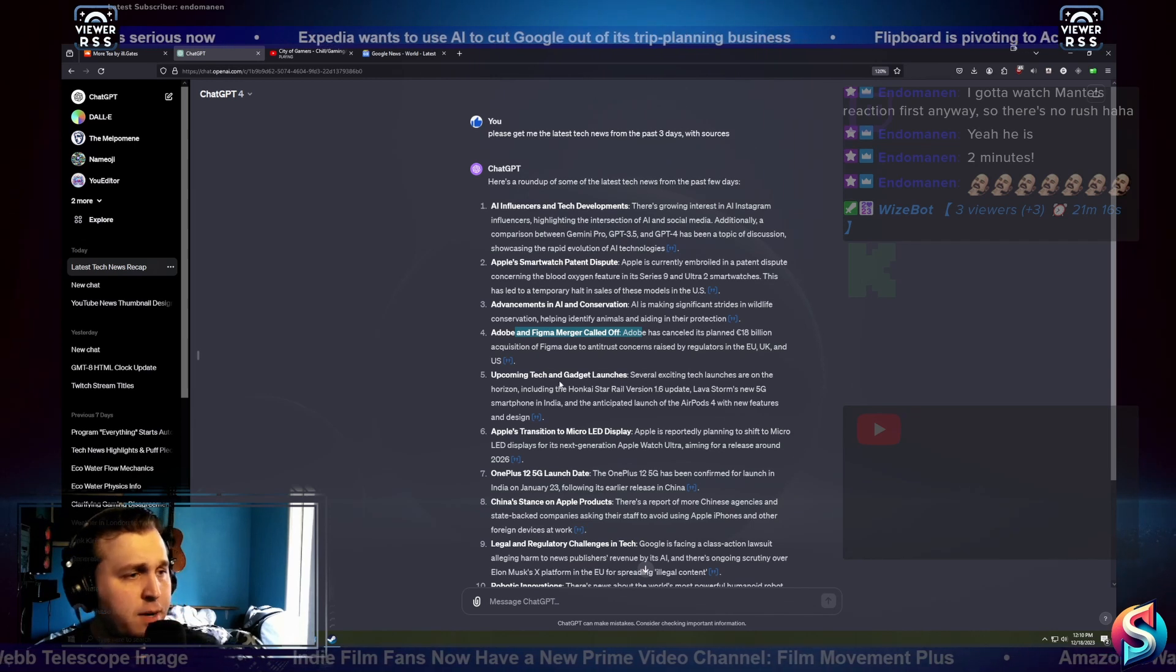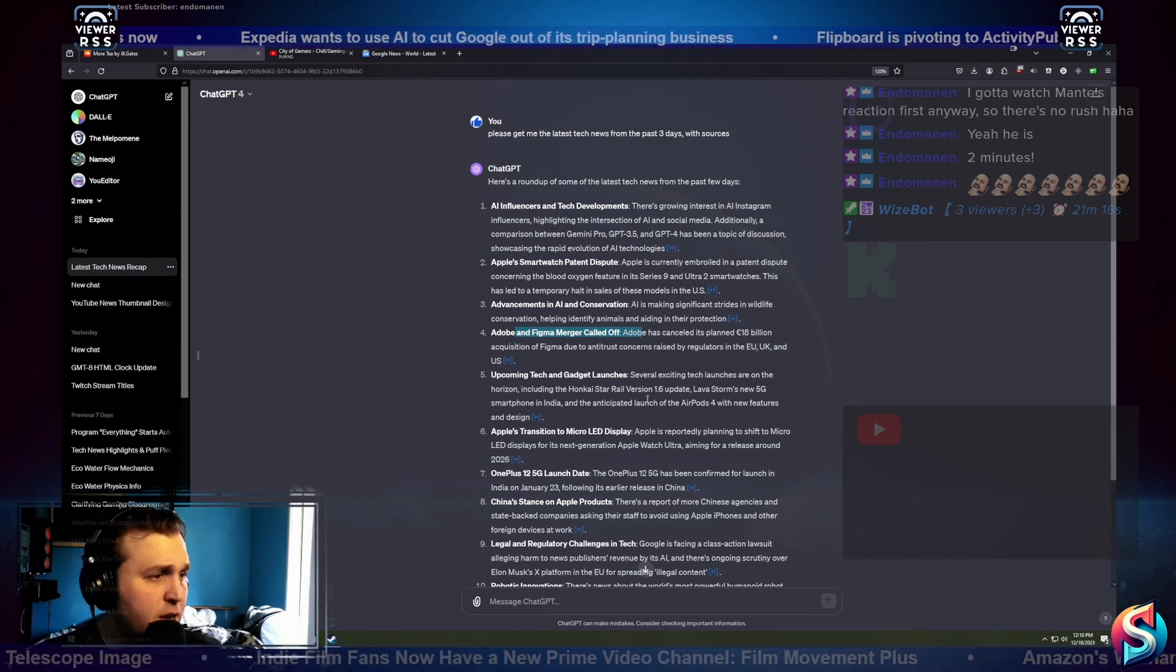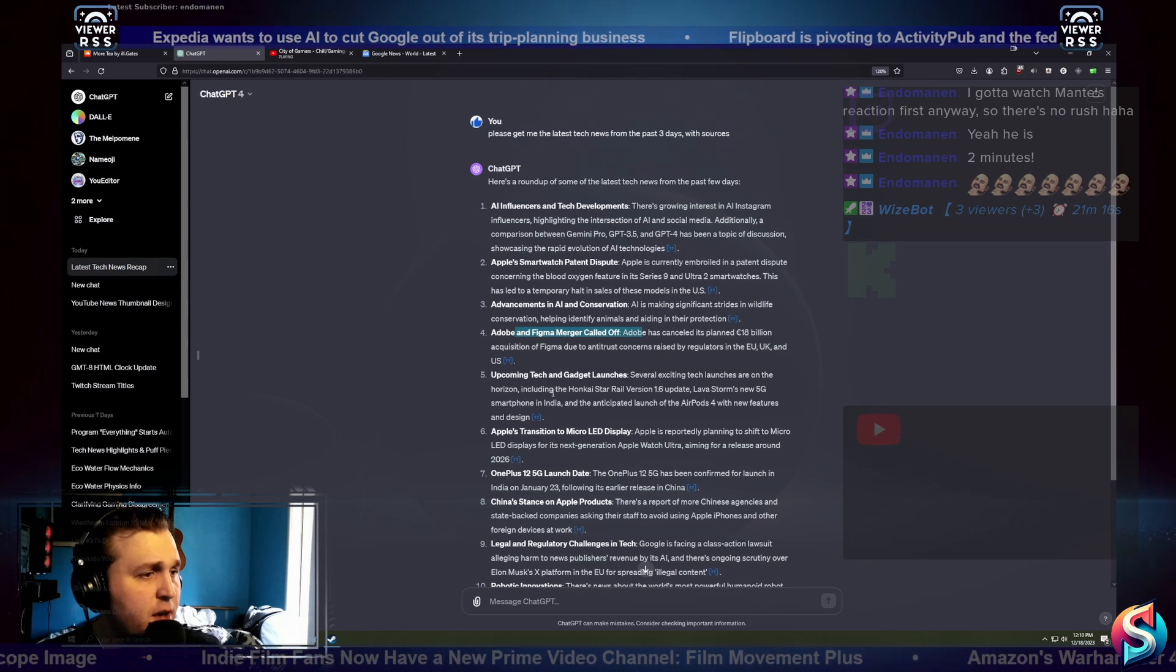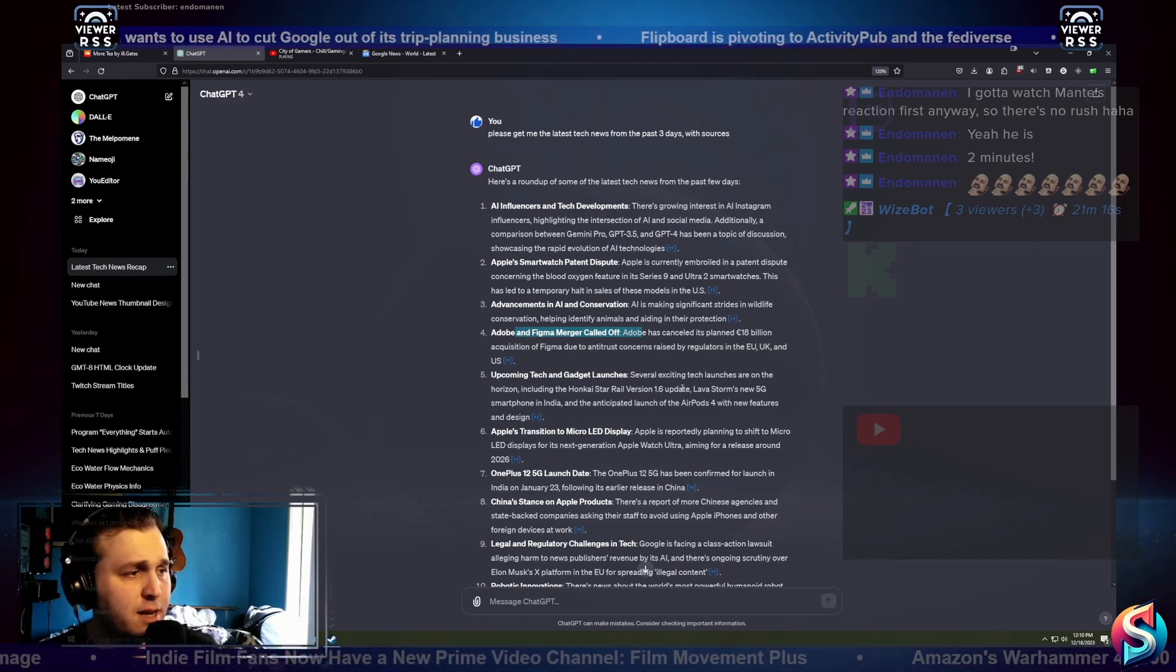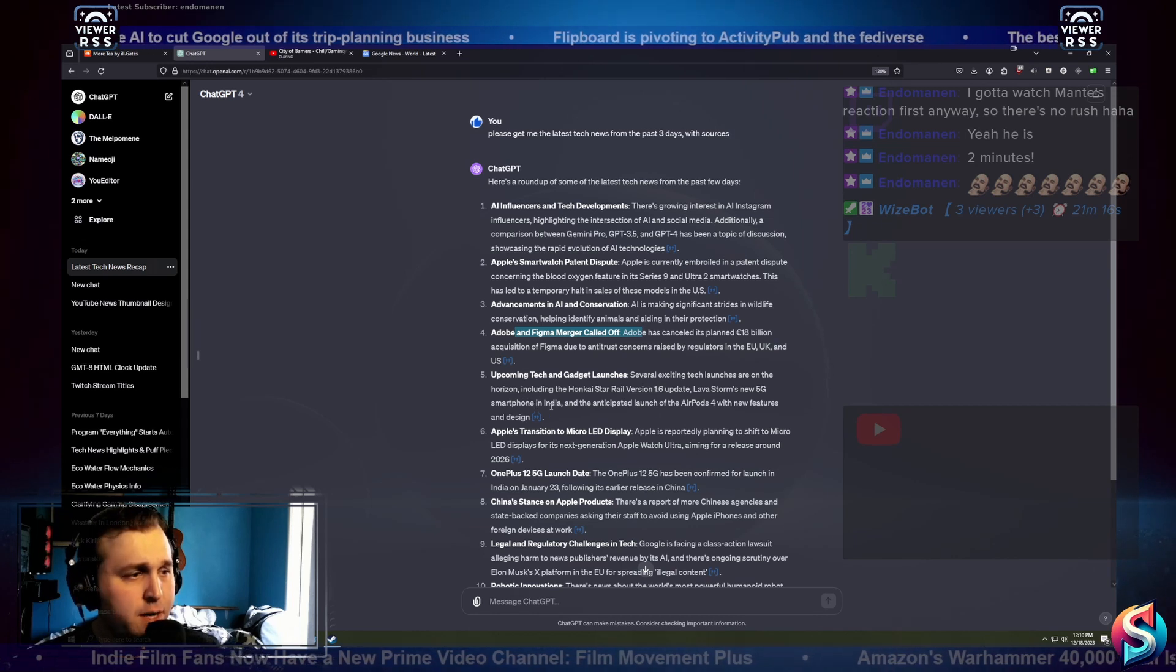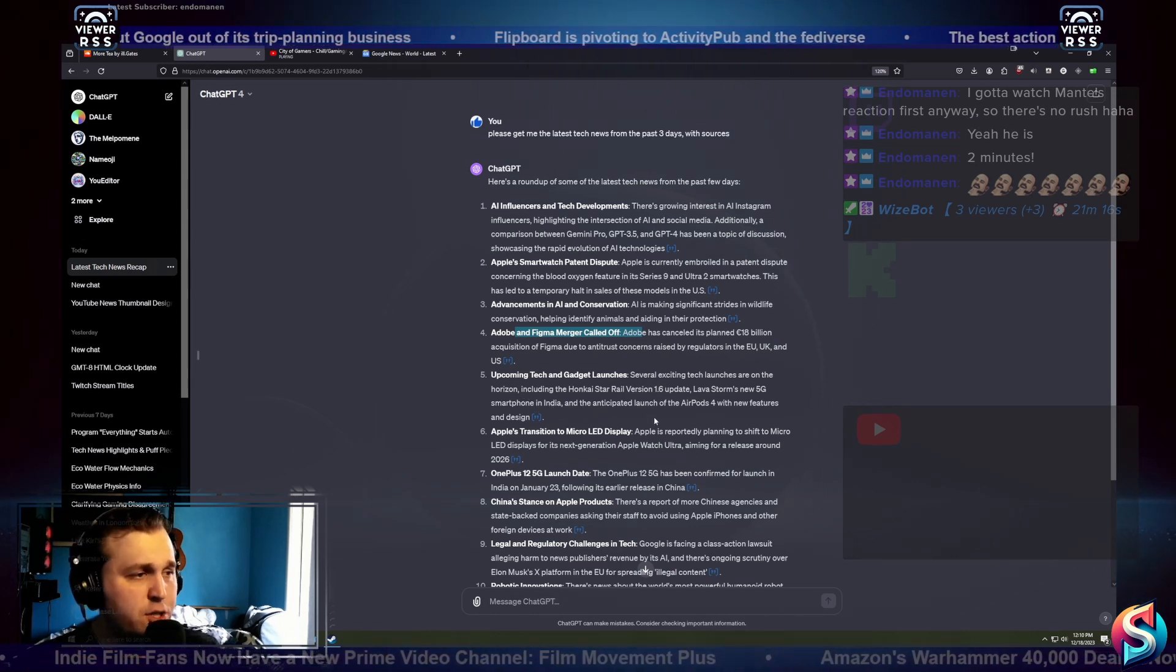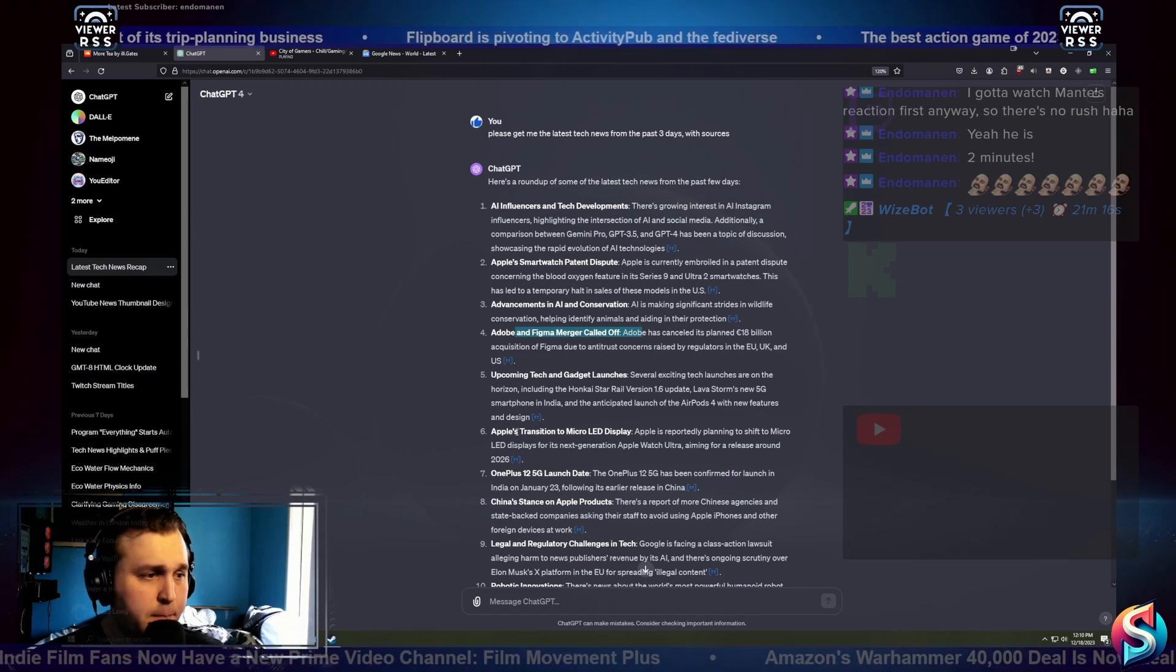Upcoming tech giants and gadget launches. Several exciting tech launches are on the horizon, including the Honkai StarRail version 1.6 update, LavaStorm's new 5G smartphone in India, and the anticipated launch of the AirPods 4 with new features and design.